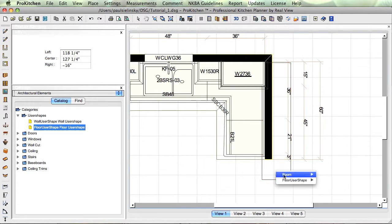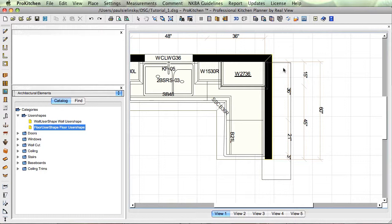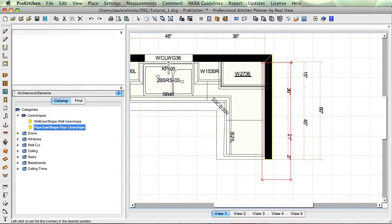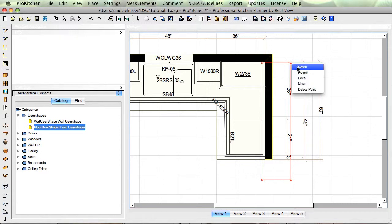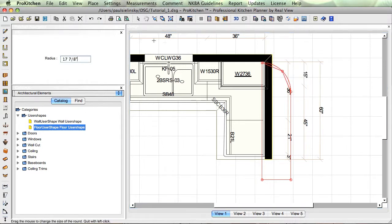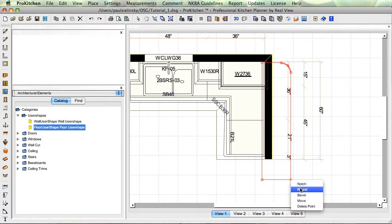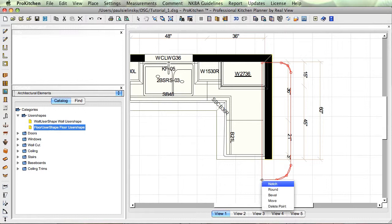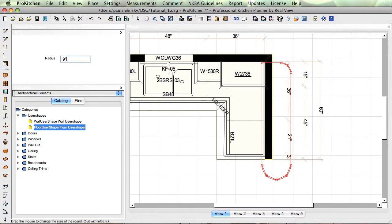Just so everybody can see what I'm doing — we'll go up here with the user shape, go to edit, and right-click on my corner. Okay, we're going to go around. I've got a radius size over here; I'm going to radius this about a six inch radius. Right-click over here, go around. Now this one I want to be a nine inch radius, and the same on this side. I'll hit Escape on my keyboard to get out of my edit feature.